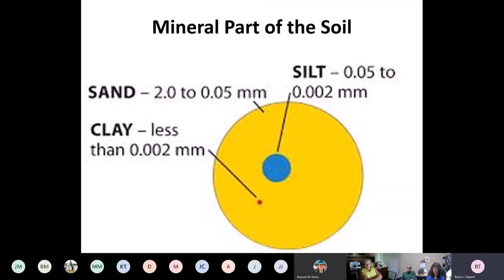If you drive around the state or even around your property, you probably notice that your soil can vary quite a bit from one location to another. That's because the mineral part of the soil is made up of many different sized particles — really three different sized particles. You've got clay, which are the smallest particles — an individual clay particle is really hard to see with the naked eye. Then you have silt particles, which are a little bit larger. And then you have sand, which is even larger still. When it gets above sand, they start calling it gravel or rocks.